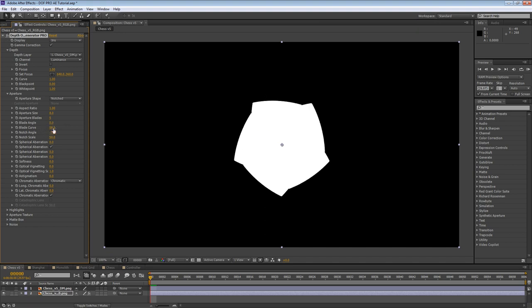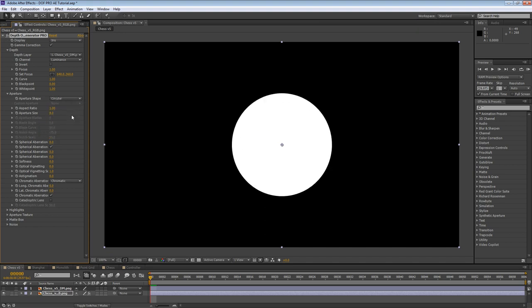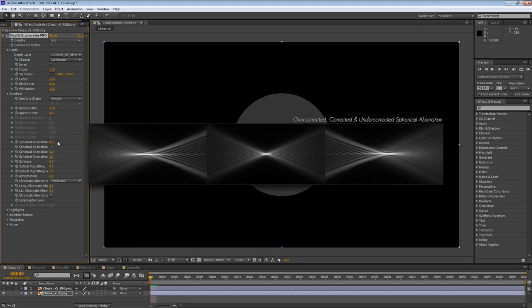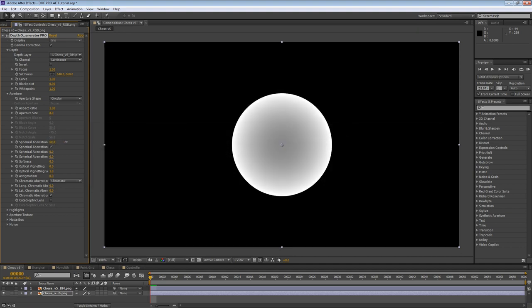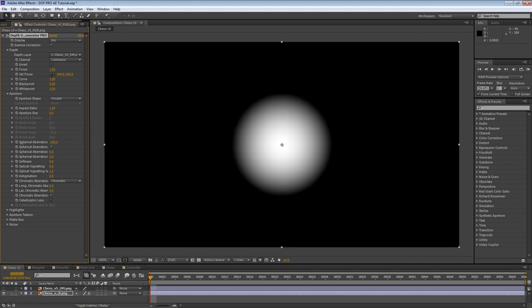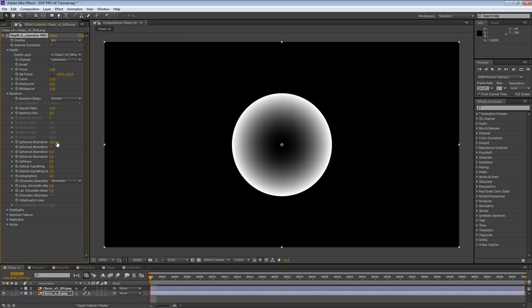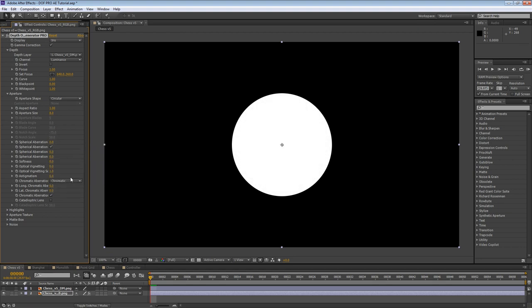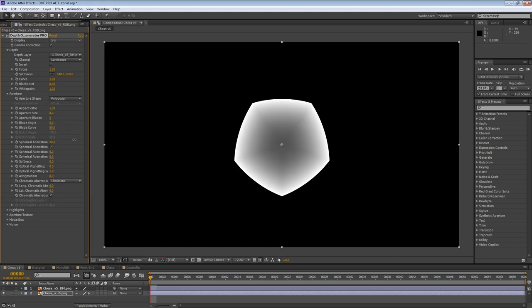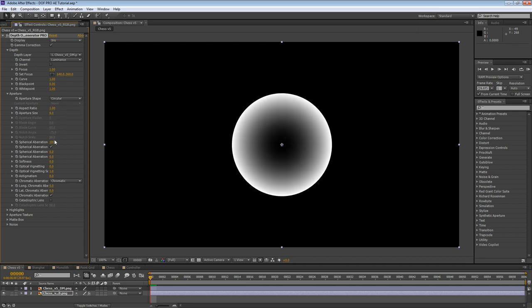Let's go back to our circular aperture and continue to look at the remaining parameters. Next we have spherical aberration. There is a lot to learn about what this feature does and why it occurs, but we won't discuss those details here. Suffice it to say that DOF Pro can simulate both overcorrected and undercorrected spherical aberration. The spherical aberration will adapt itself to whatever aperture shape is currently specified, such as polygonal or notched. If you want to learn more about spherical aberration, check out the DOF Pro product page.